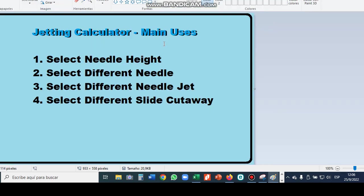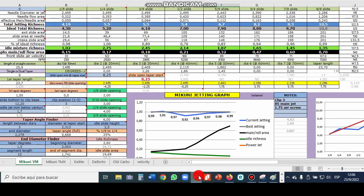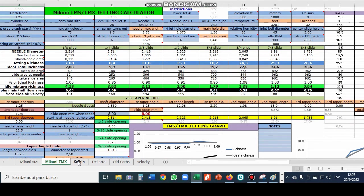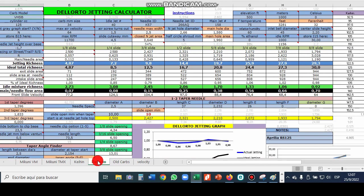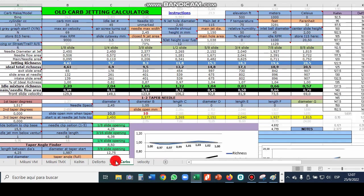The next thing we want to look at is being able to select different needles and see how it affects the jetting graph. And doing this virtually can save you a lot of money. Because when you don't do it virtually that means you're just guessing and you're buying needles and some of those needles are not cheap. So on this spreadsheet we've got a tab down here for each different type of carburetor. And then if it's not a Mikuni, Keihin or Dell'Orto you just use the old carb jetting calculator and measure everything.